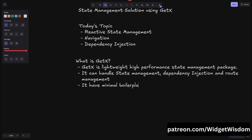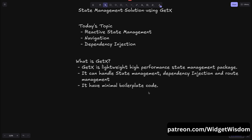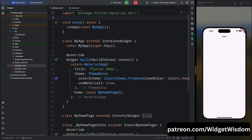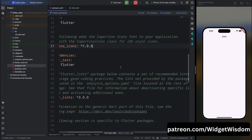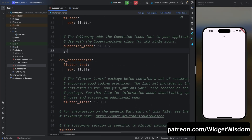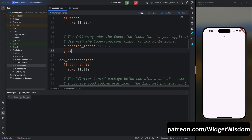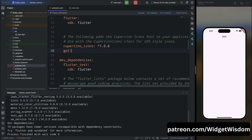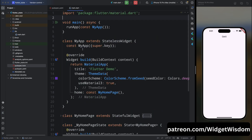Let's understand GetX by a simple example. Open your IDE, then come to the pubspec.yaml file and add the get package. After adding that, tap on the pub get option to get all the dependencies.